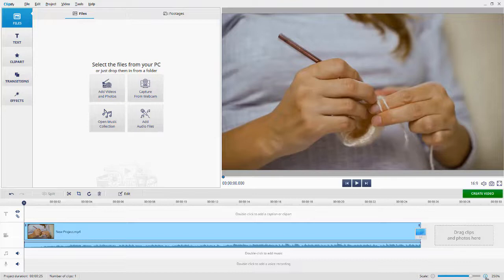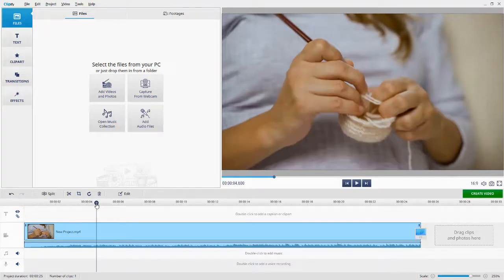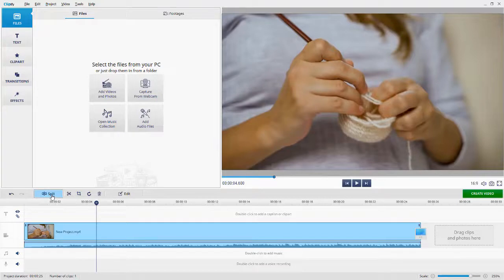Now let's see how to speed up certain parts of a video. First, we need to separate a part of the clip. Move the playhead to the start of the piece that you want to make faster. Hit the Split button.